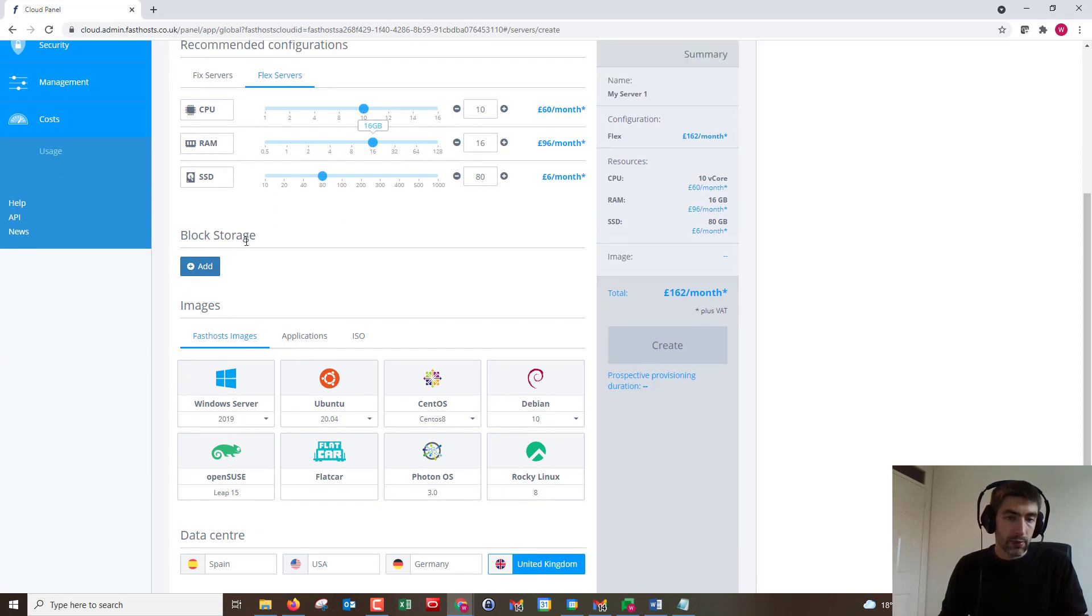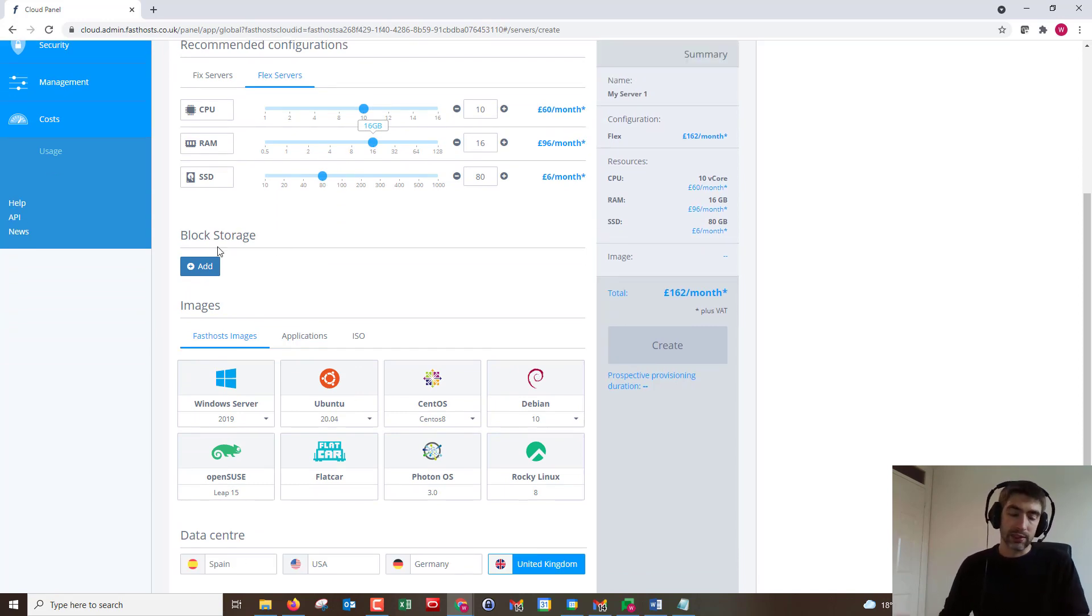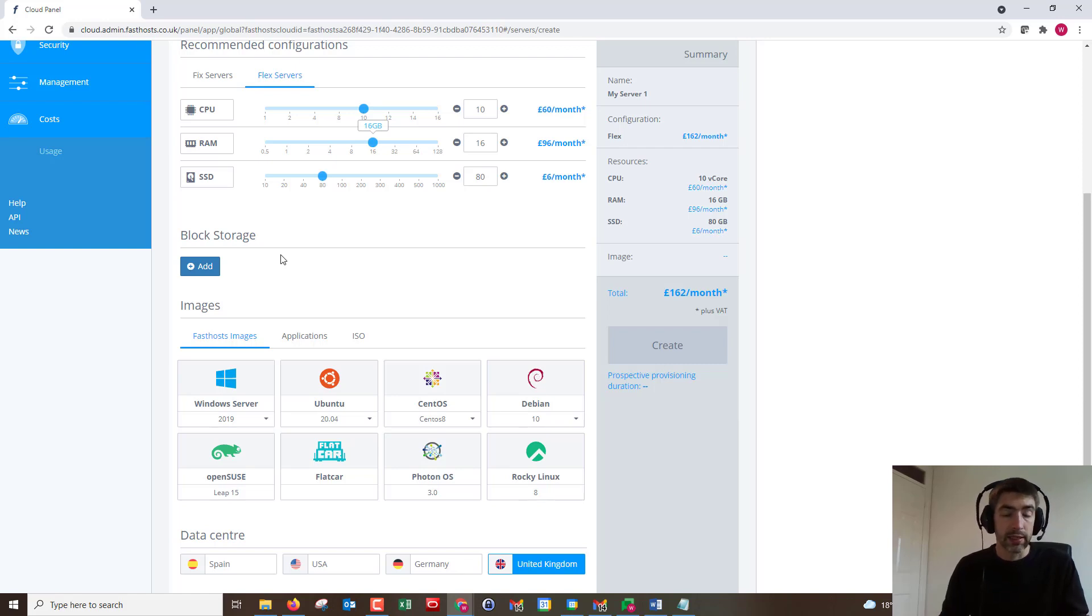Next up we've got block storage, which is just what it says on the tin really. I'm not going to add one in here. You can add that later down the line if you find you need more storage.